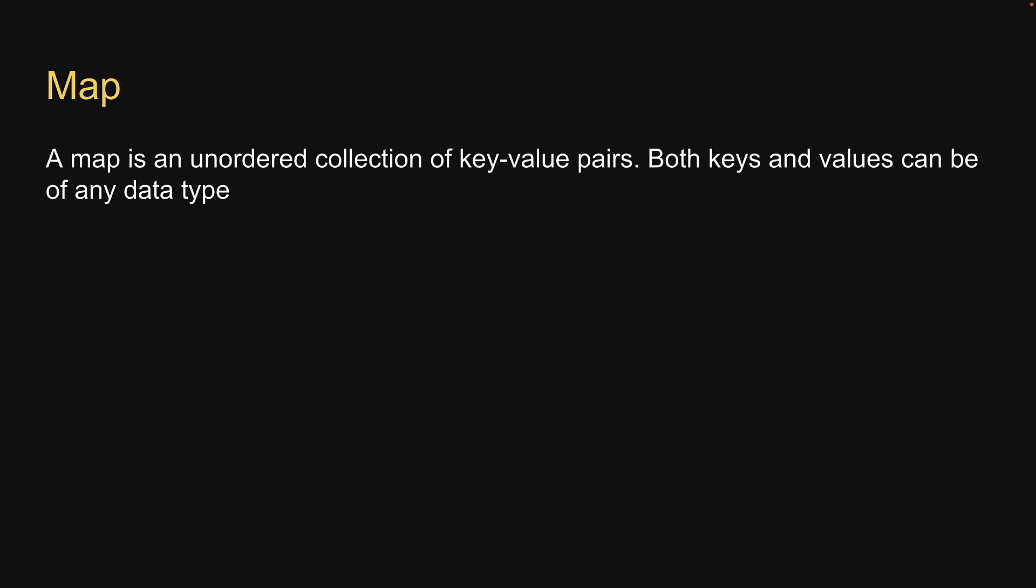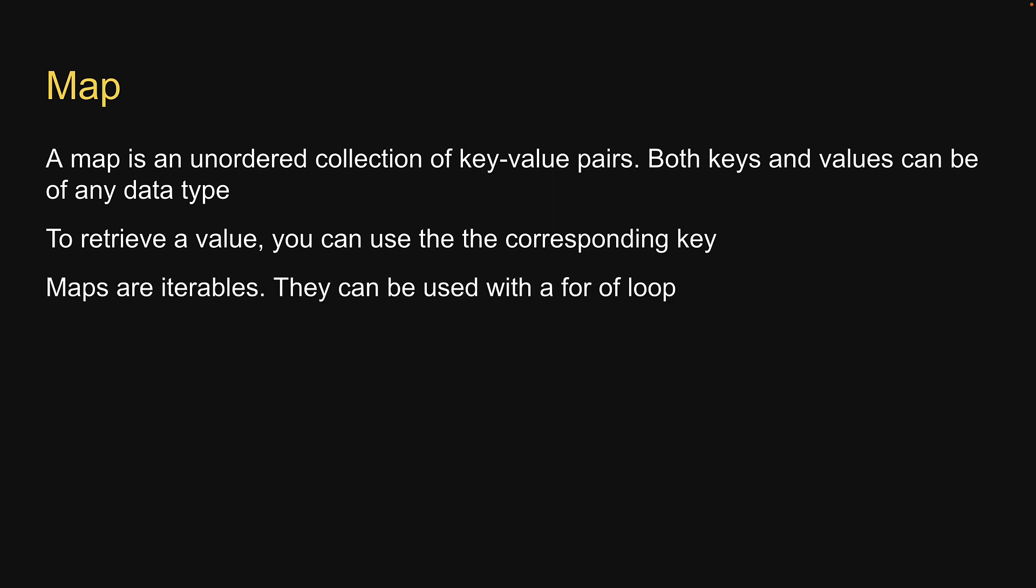Second, to retrieve a value, you can use the corresponding key. Finally, maps are iterables. They can be used with a for-of loop.